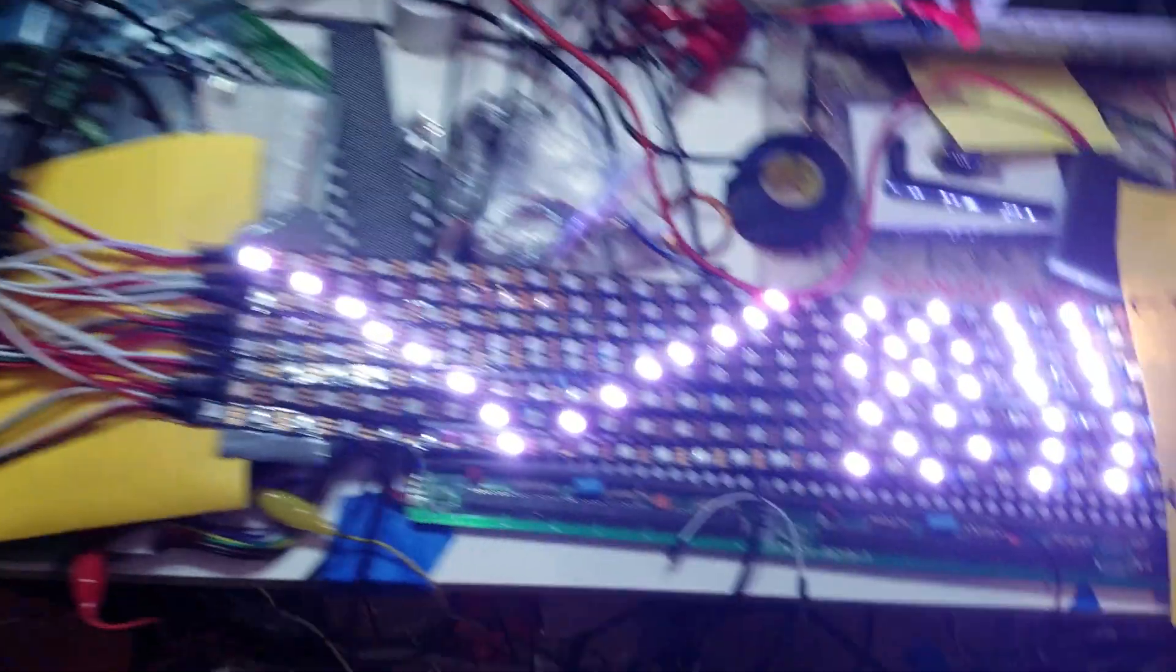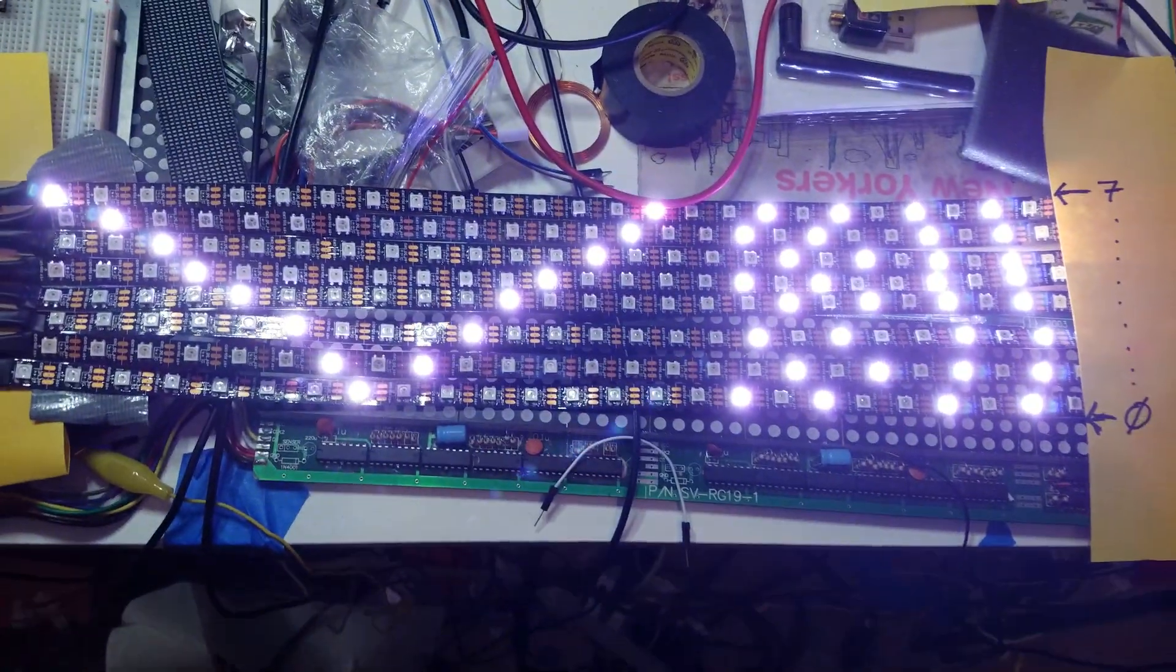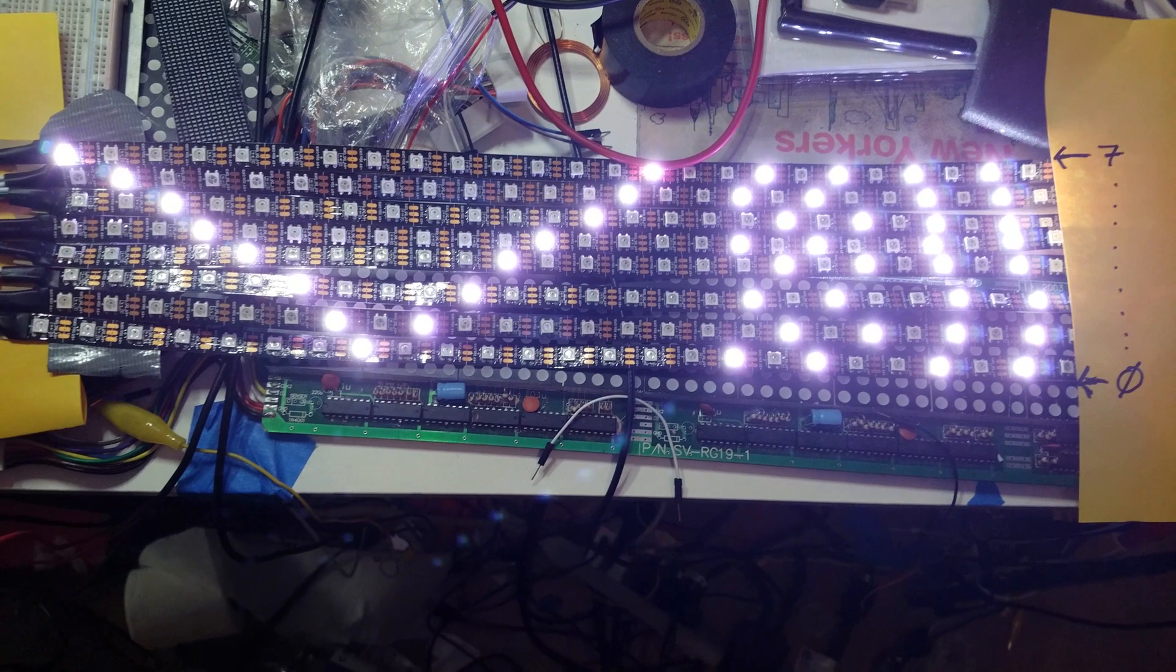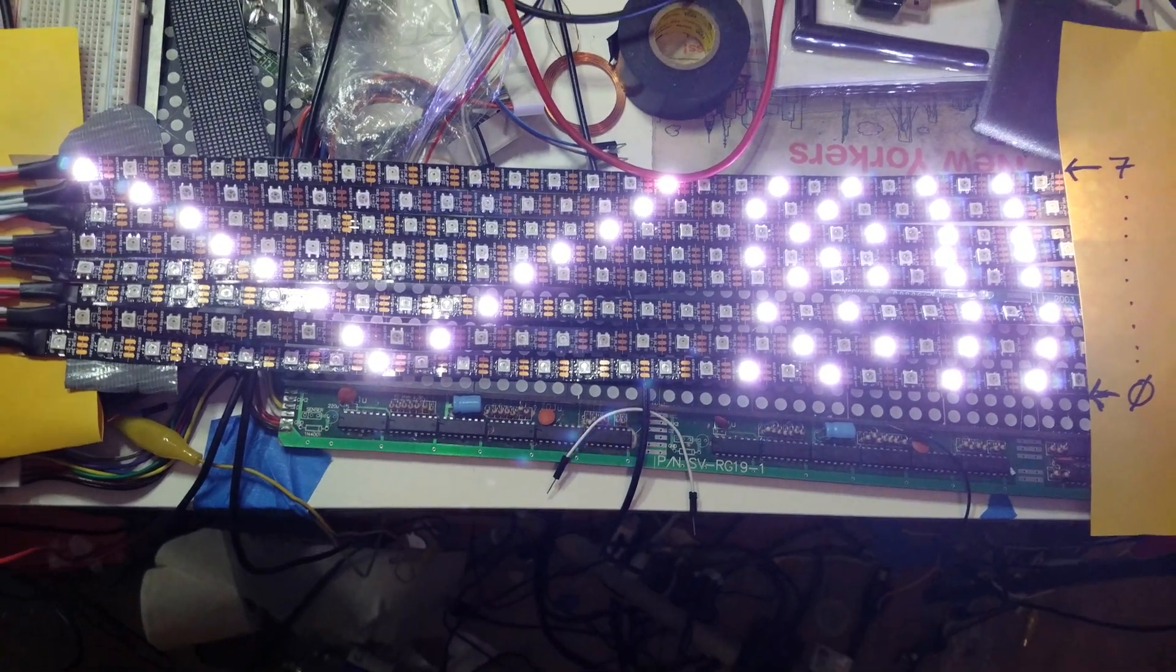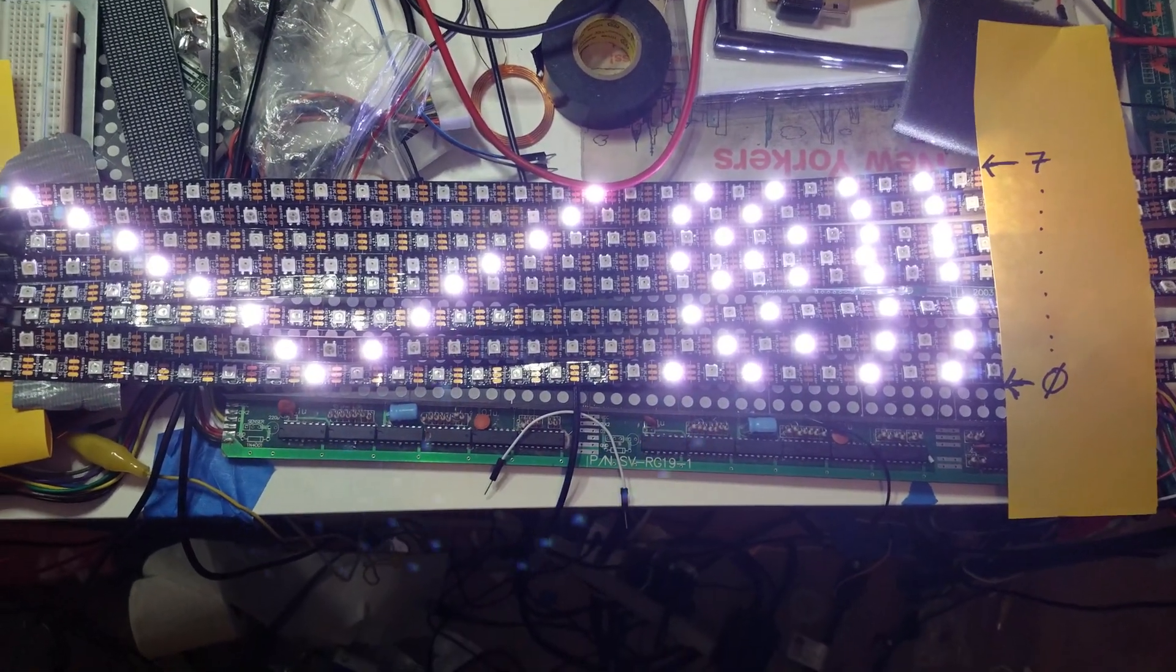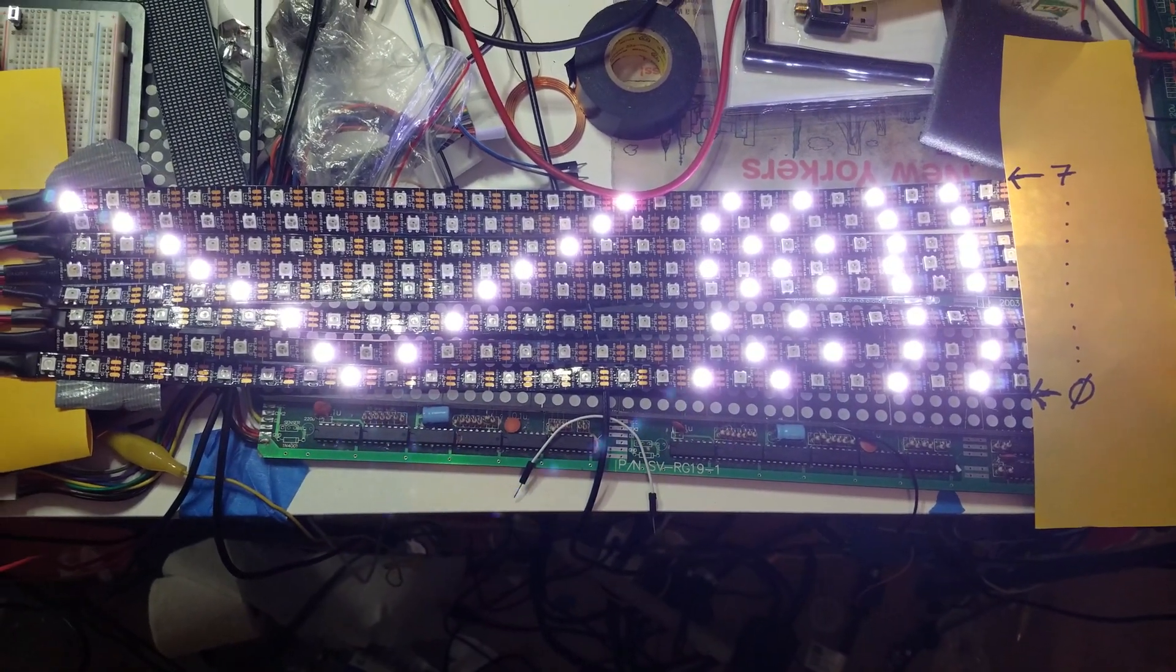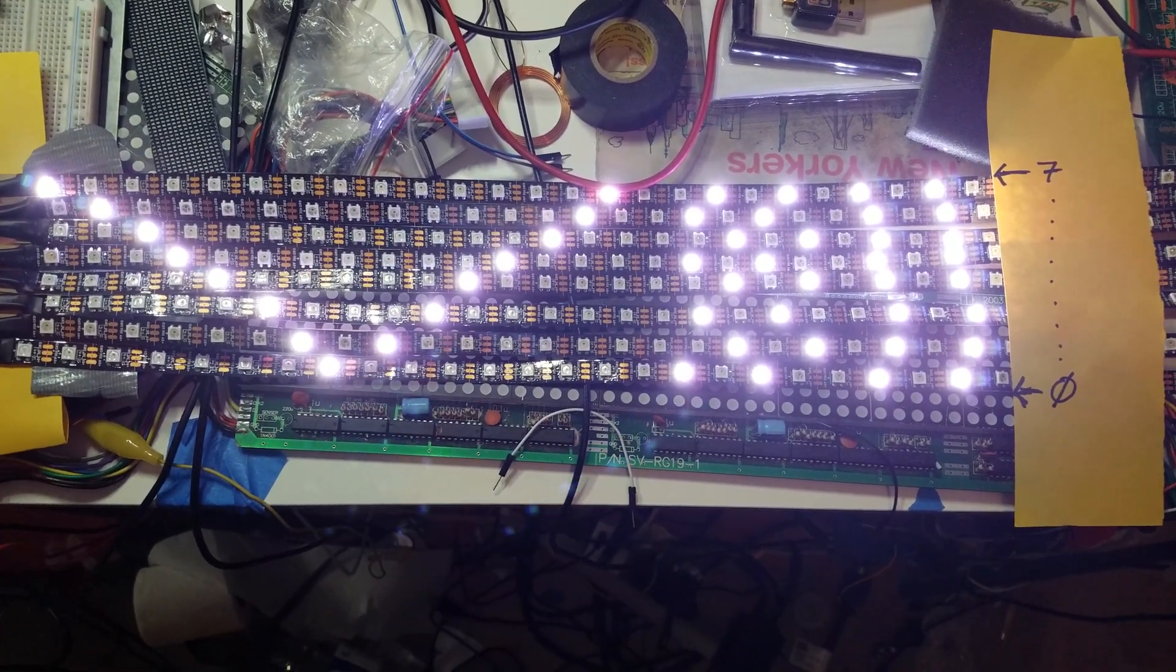Which is pretty cool because we updated eight strips in the same amount of time that it would normally take to update just one strip.